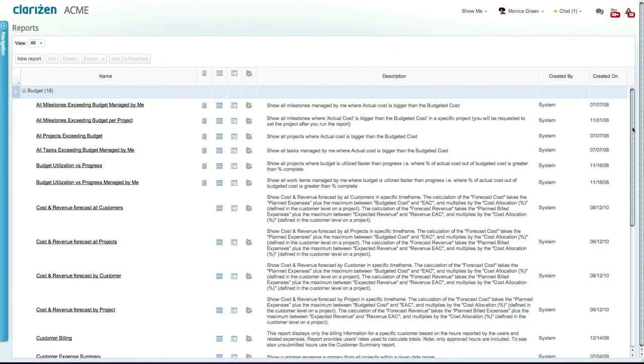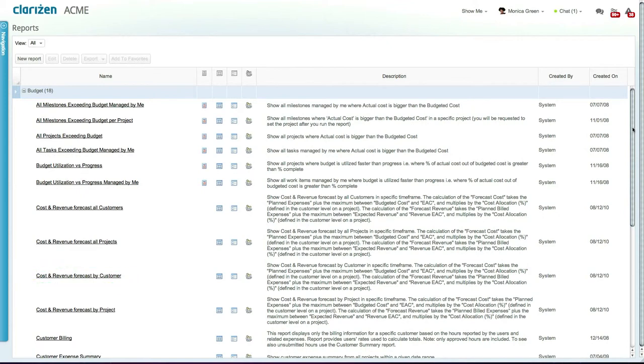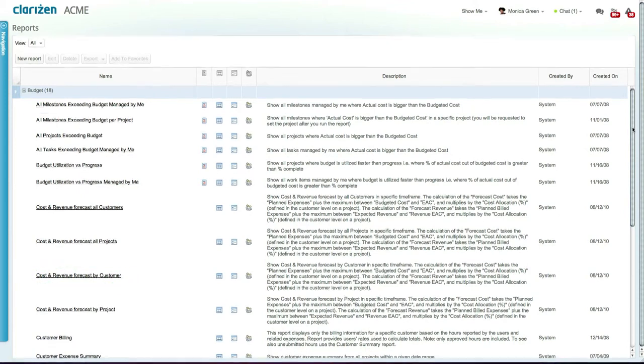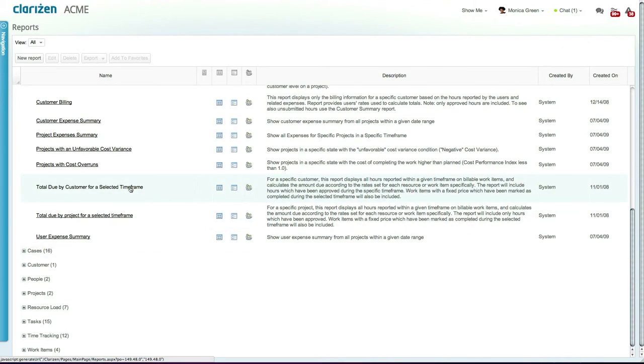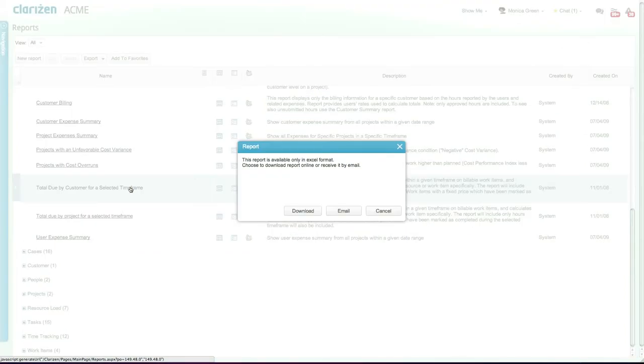You can now run a wide range of preset reports from within the Clarizen reporting tool to determine the number of cases and projects per customer, the cost and revenue forecast for specific or all customers, and much more. Let's select the total due by customer option for a selected timeframe report and select the download option.